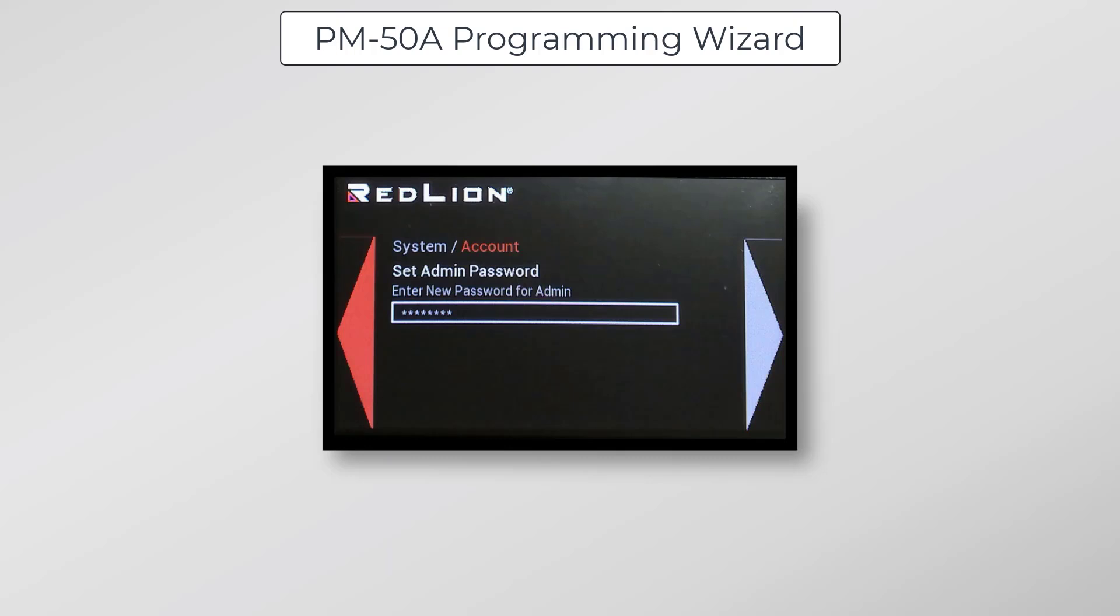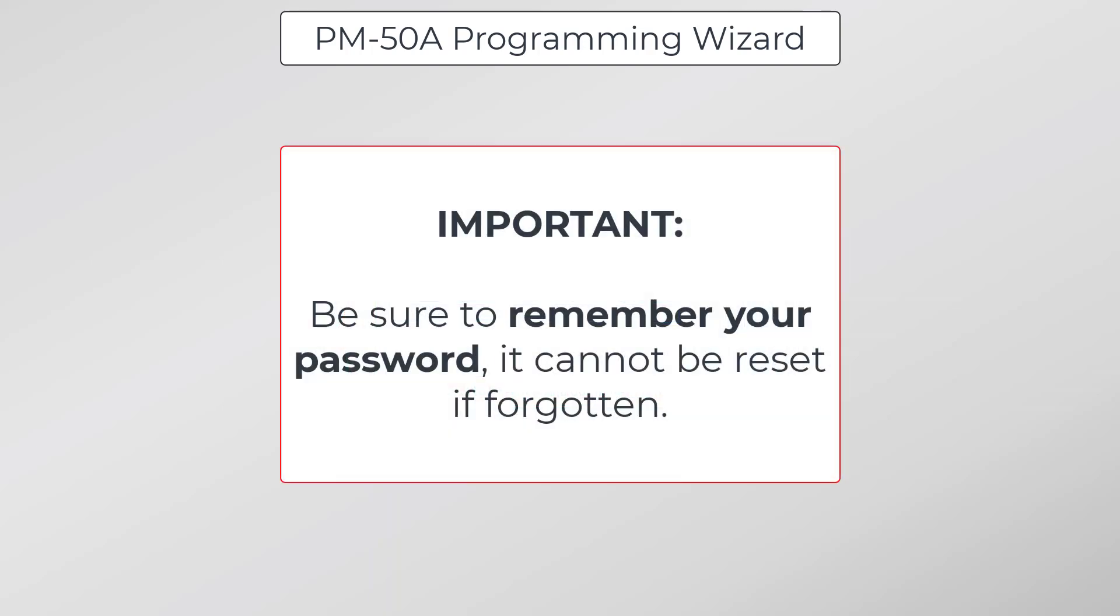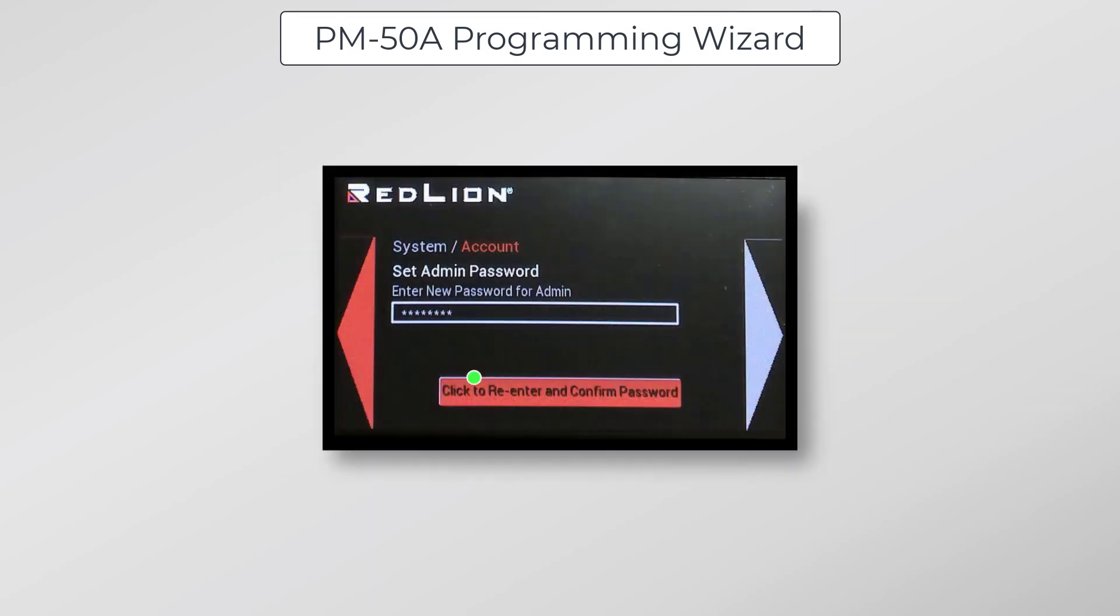At this point, you'll be prompted to create an admin password. So just click on that field and enter your password. And once you've done that, you'll be prompted to re-enter and confirm the password. Now you'll see that the passwords match and you can click confirm to accept the password.